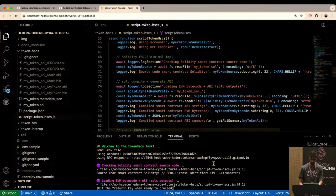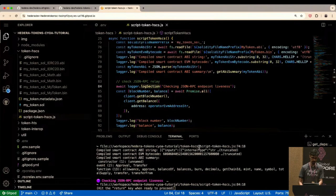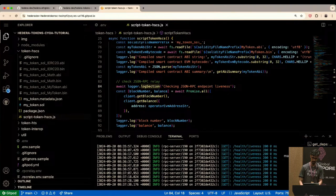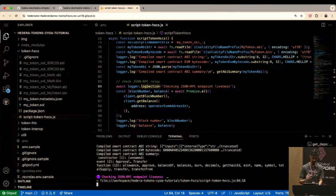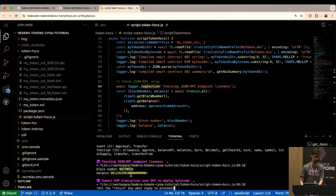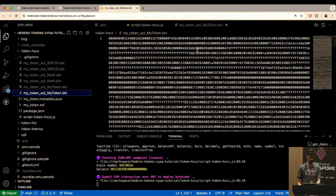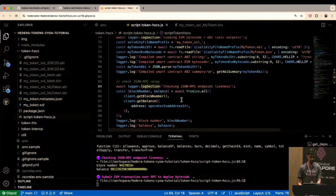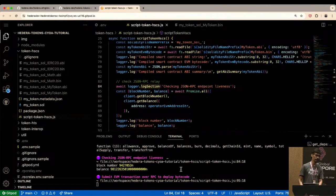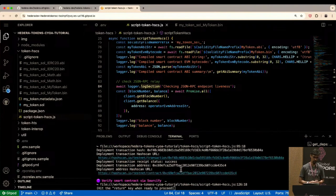Now it checks whether the JSON-RPC endpoint is actually running — you can see that terminal tab in the background. It returns a block number and queries the balance, confirming it's live. The first significant step is deploying the EVM bytecode: that large amount of hexadecimal data is going onto the Hedera network. It's a slightly heavy transaction so it takes a couple of seconds, and then we get a deployed contract address.